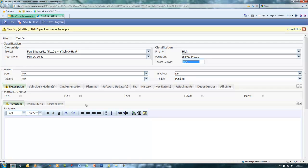Select the markets affected from the description tab. Choose all that apply. Document the symptoms in the symptom field.